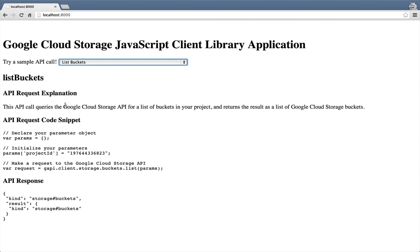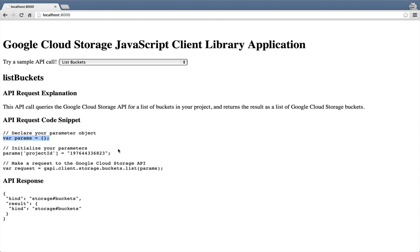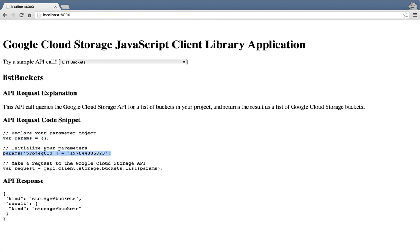So if we look at the explanation, we can see that we're querying the Google Cloud Storage API for a list of buckets and returning that list. Looking at the code, you can see how we construct our parameter object and initialize a single parameter to that, which is then passed to the Google Cloud Storage API. Looking at the API response, which is formatted in JSON, we can see we're getting back a list of buckets, but we don't currently have any buckets in there.